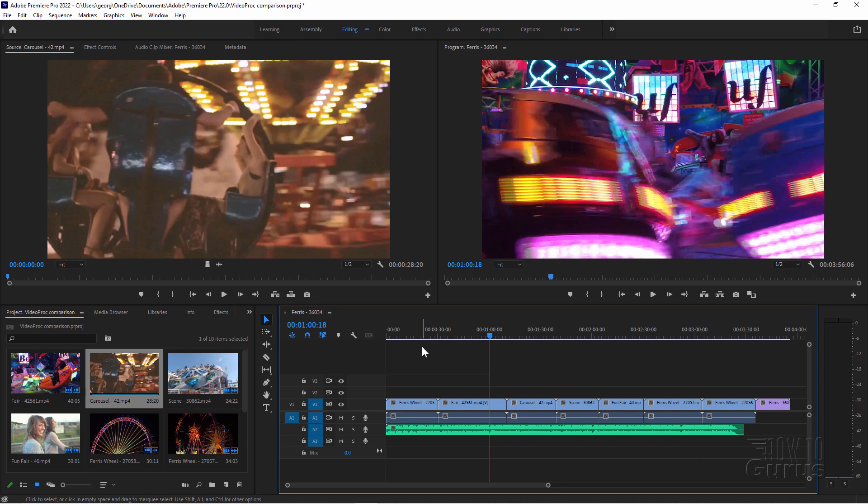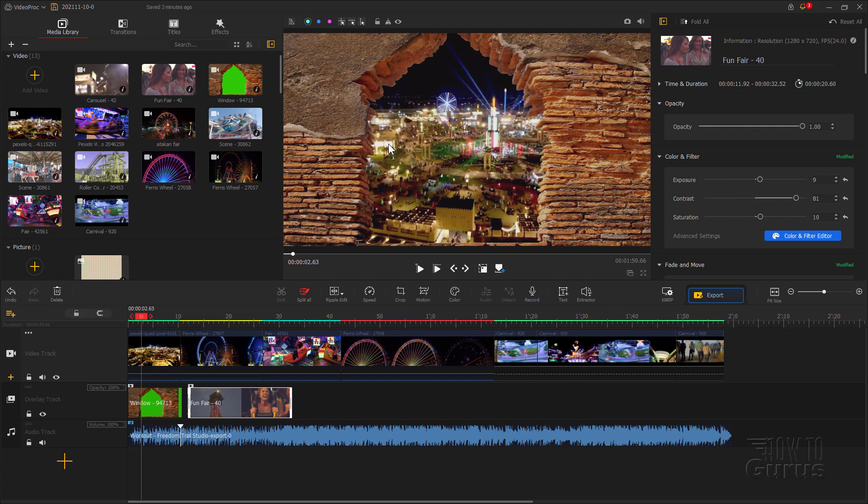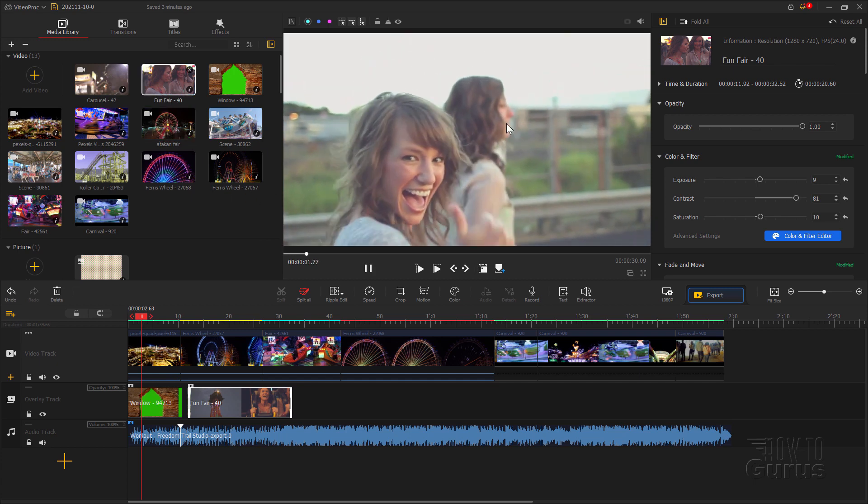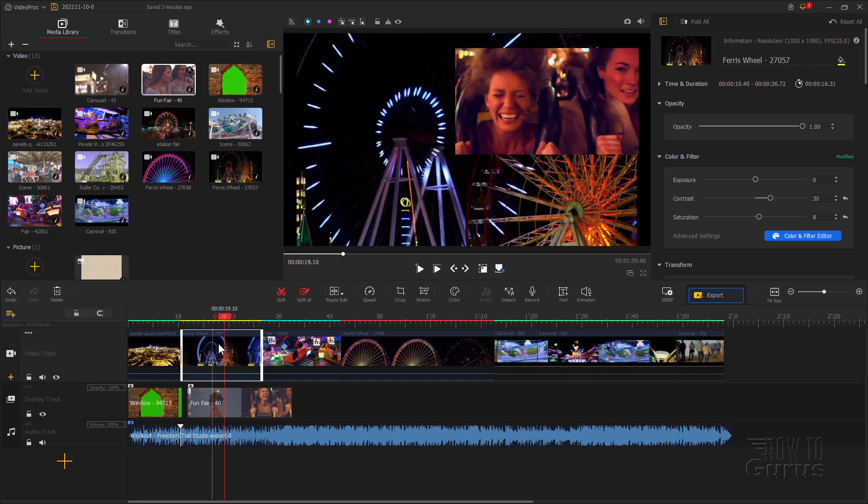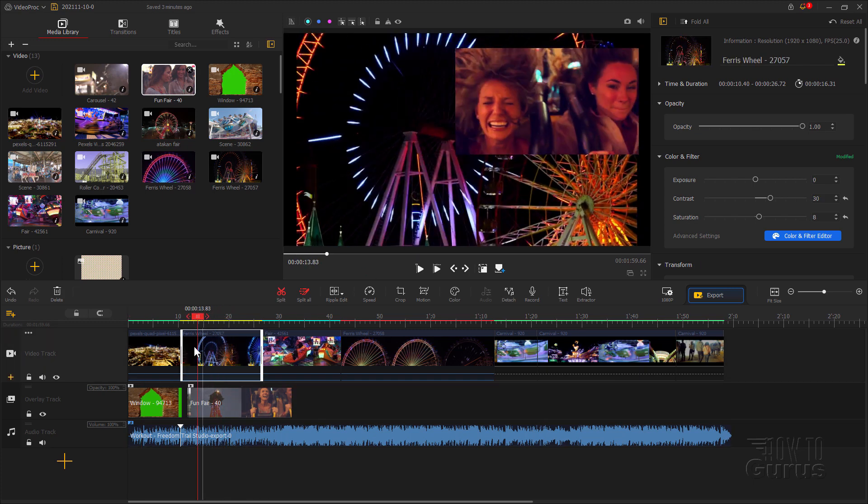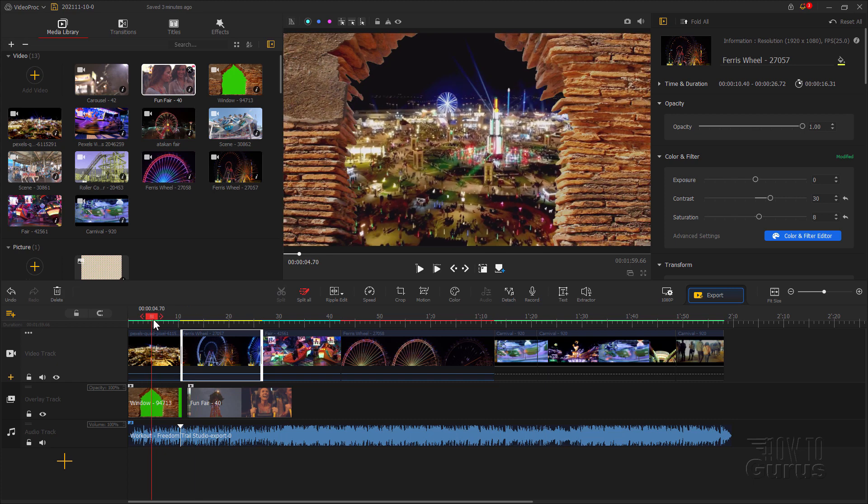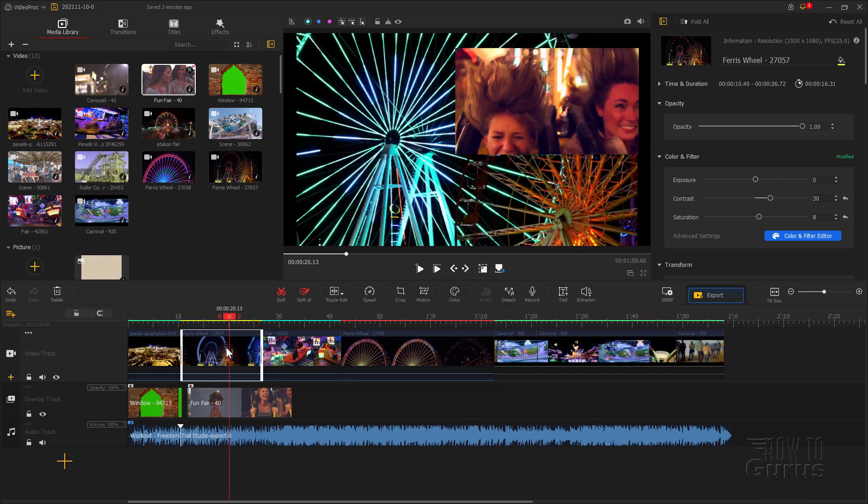Let's switch back over to the VideoProc Vlogger and again this is completely free. Same kind of things. Here's our play window up here. If you want a preview just double click on a clip. You can do multi-tracks, green screen, picture in picture. Everything you'd expect from a good full featured video editing program.